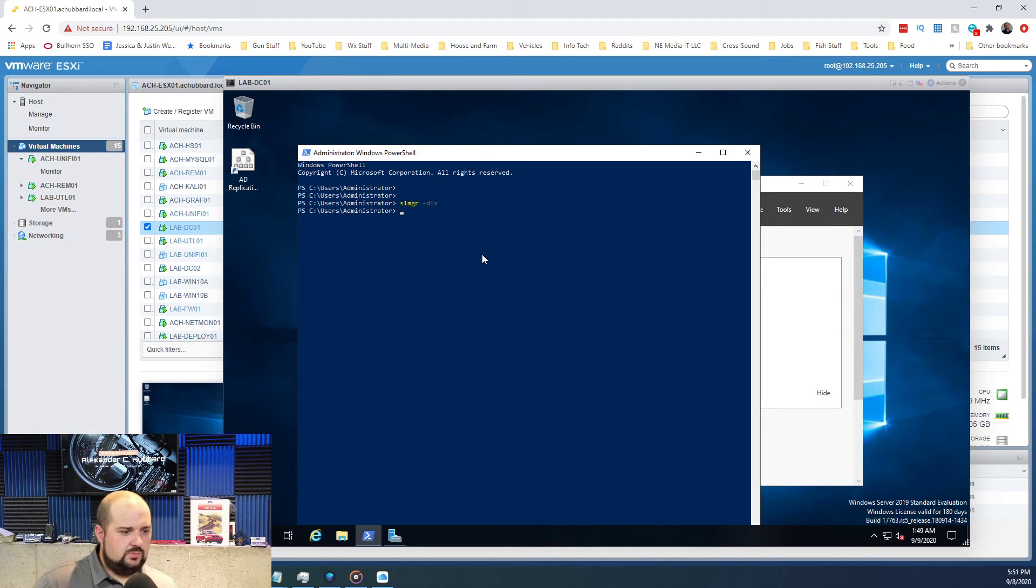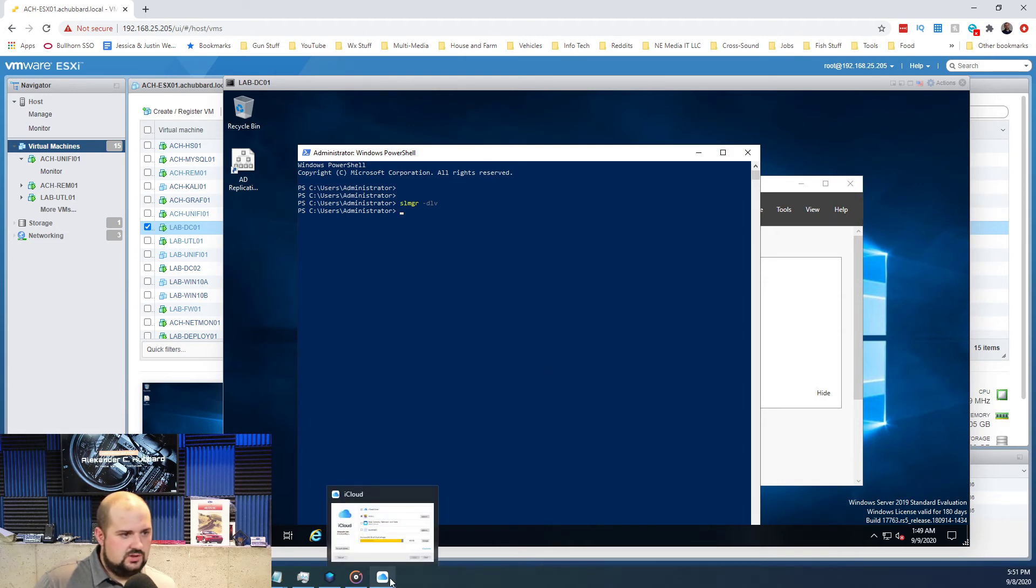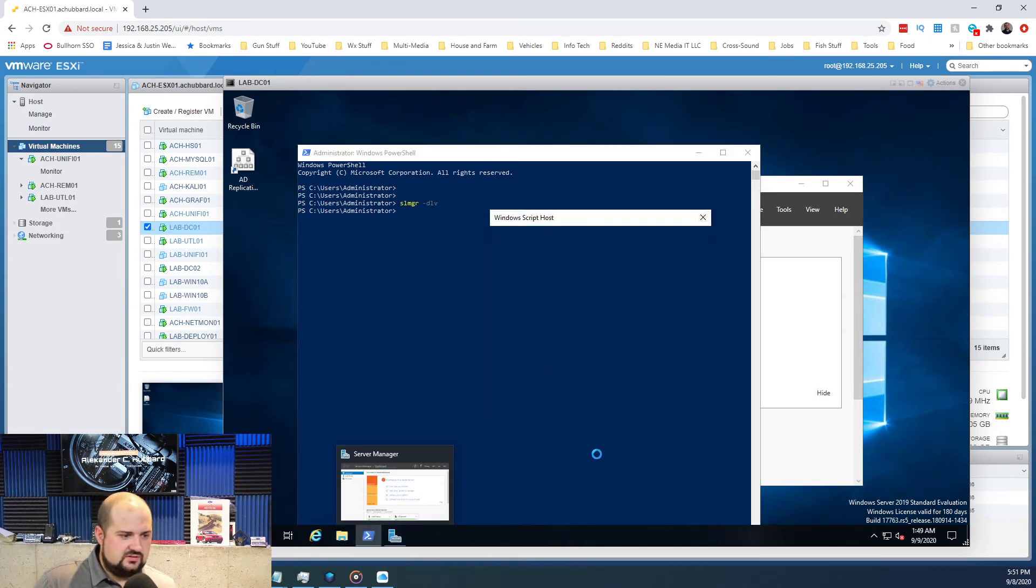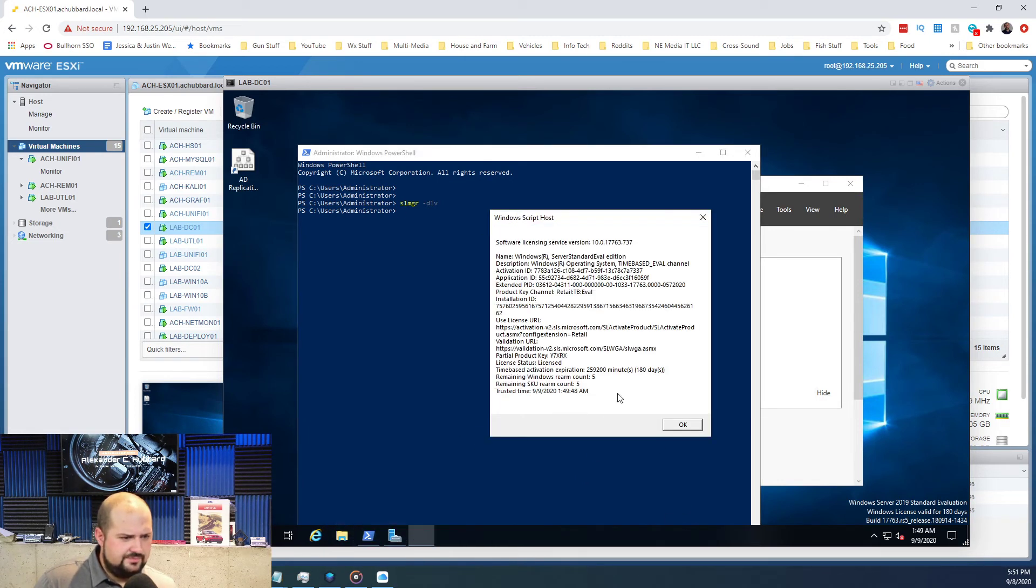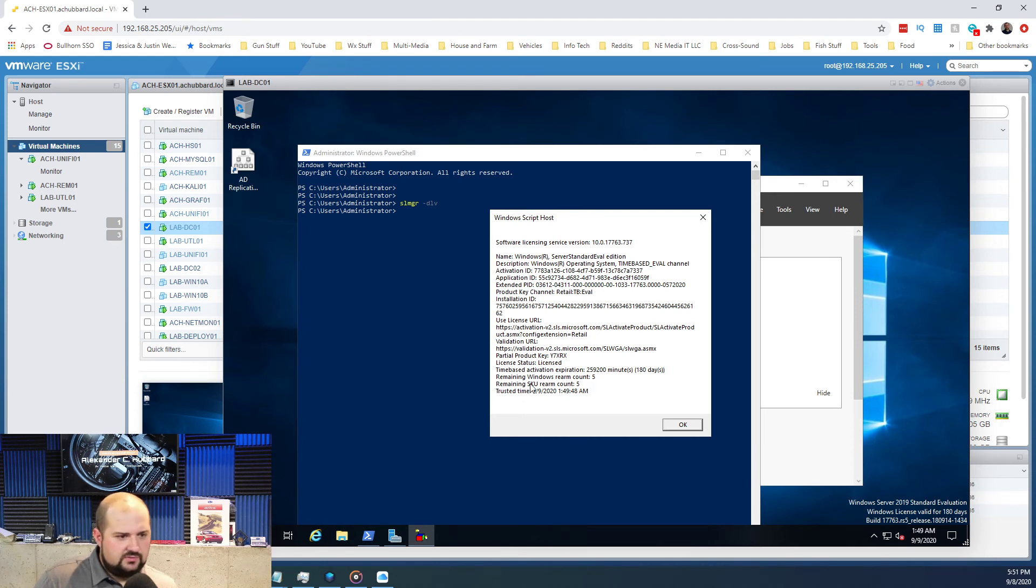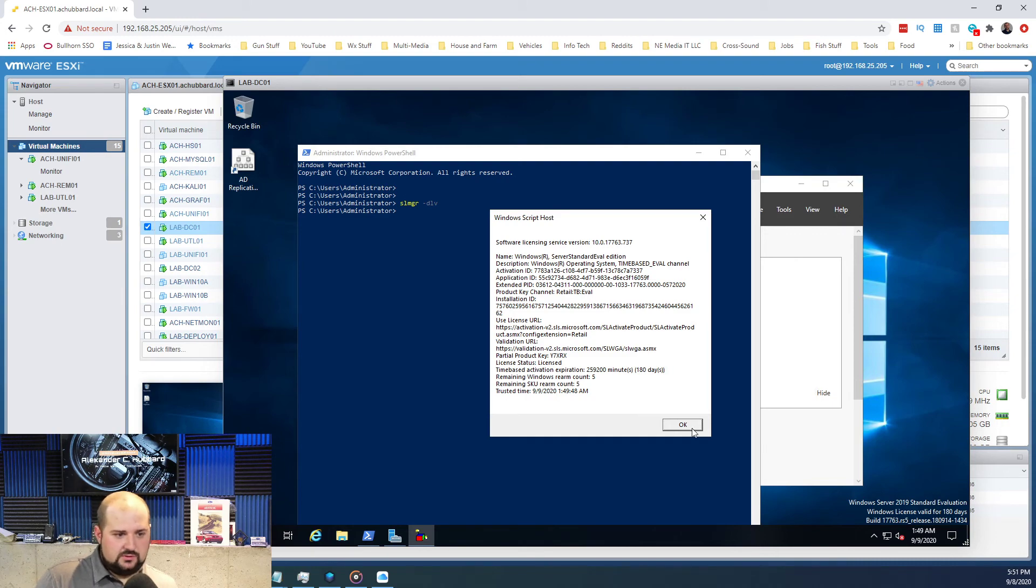It should pop up with our window here, give it a second. It does take a second to pop up. Okay, so you can see remaining Windows rearm count is five, remaining SKU rearm count is five.